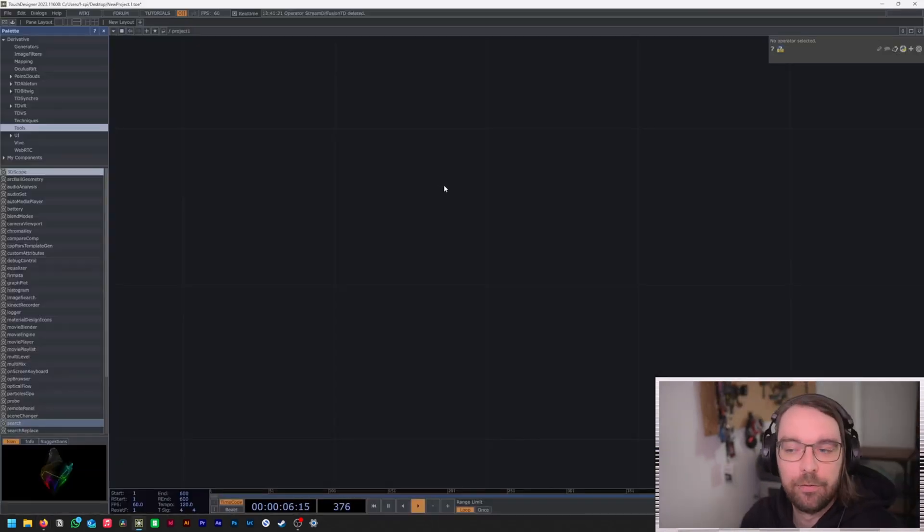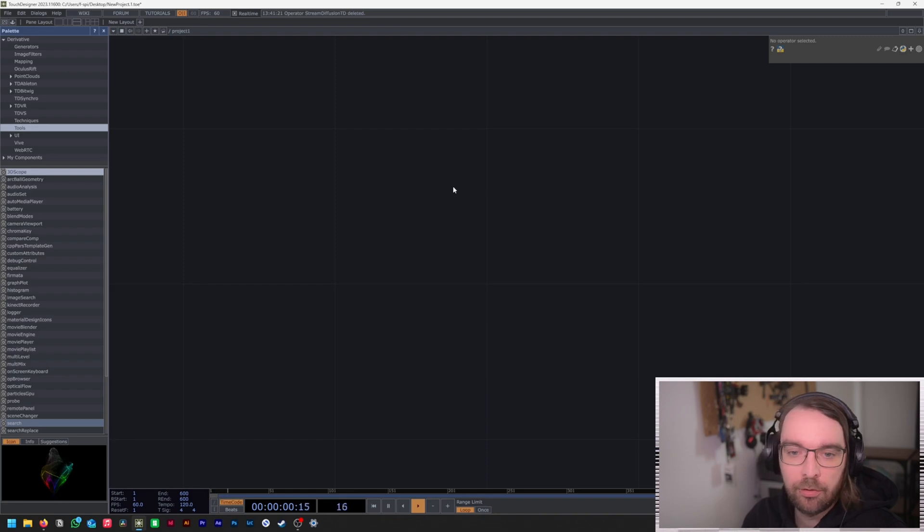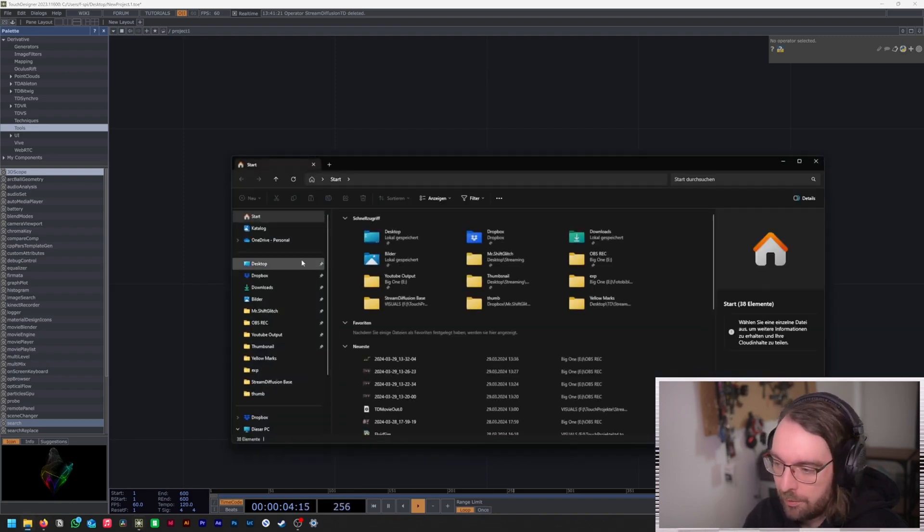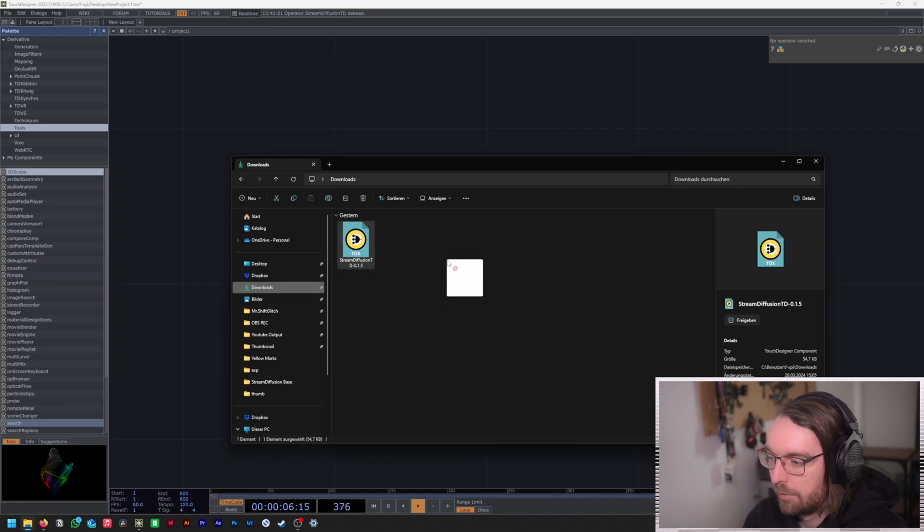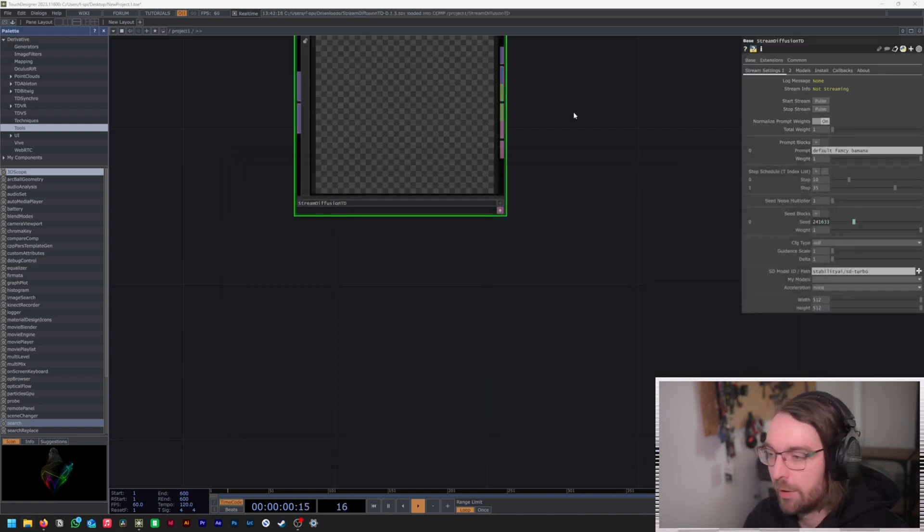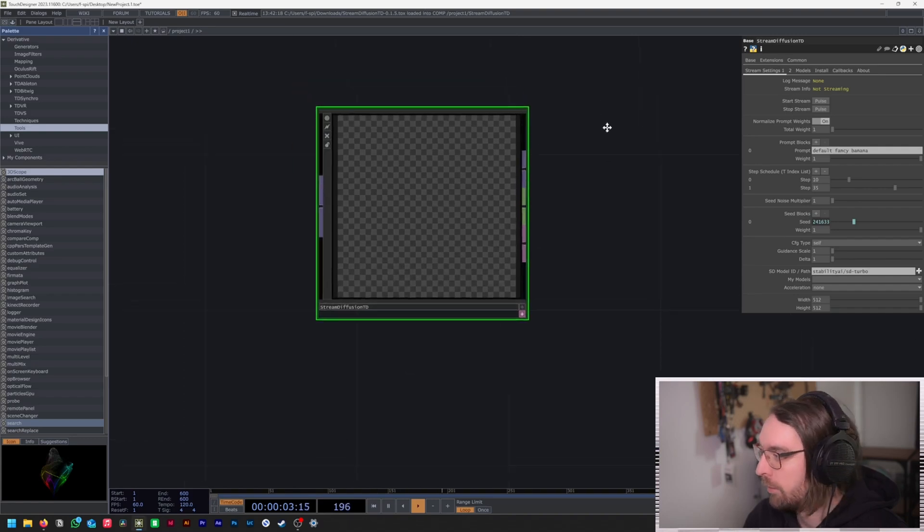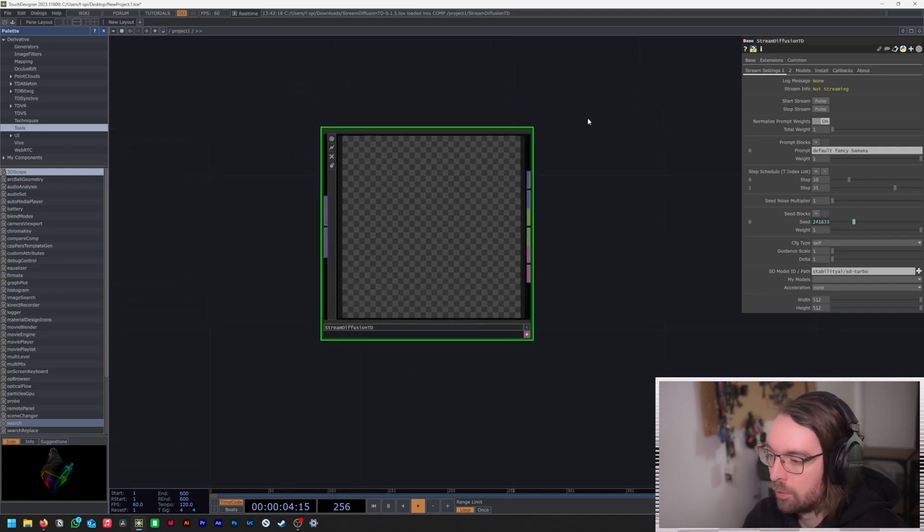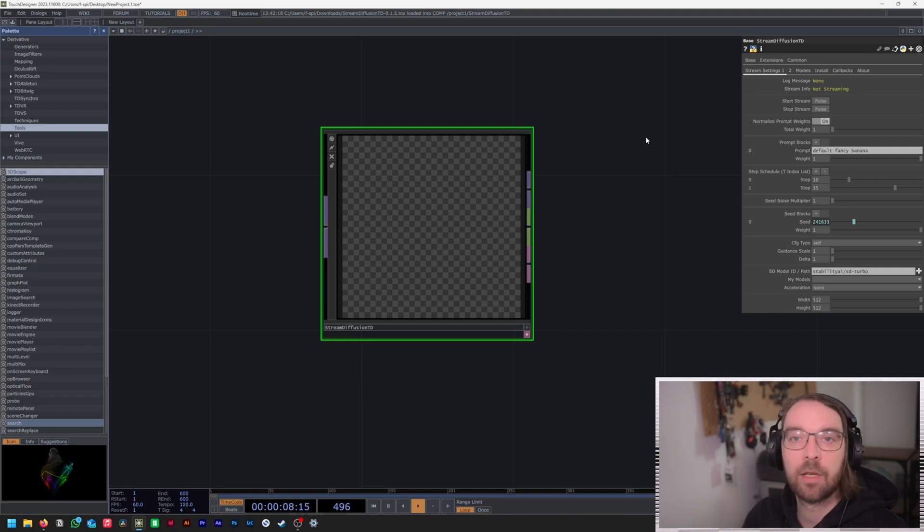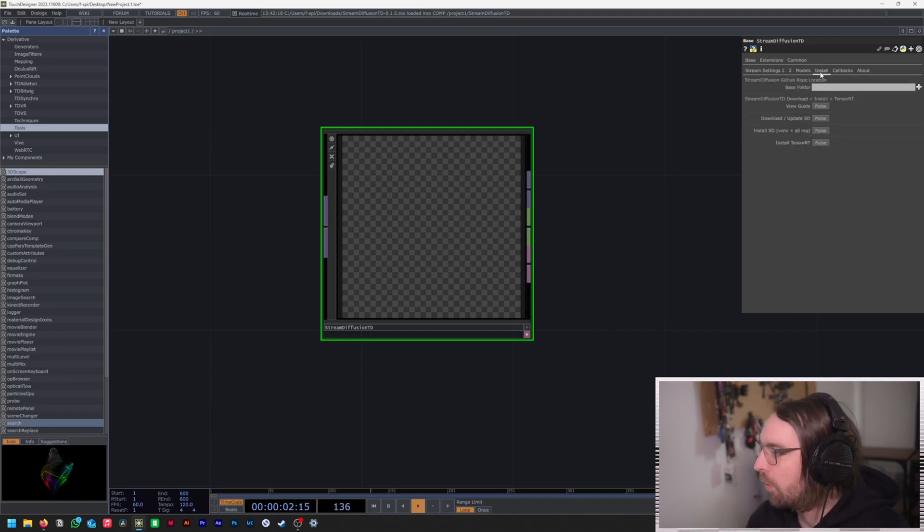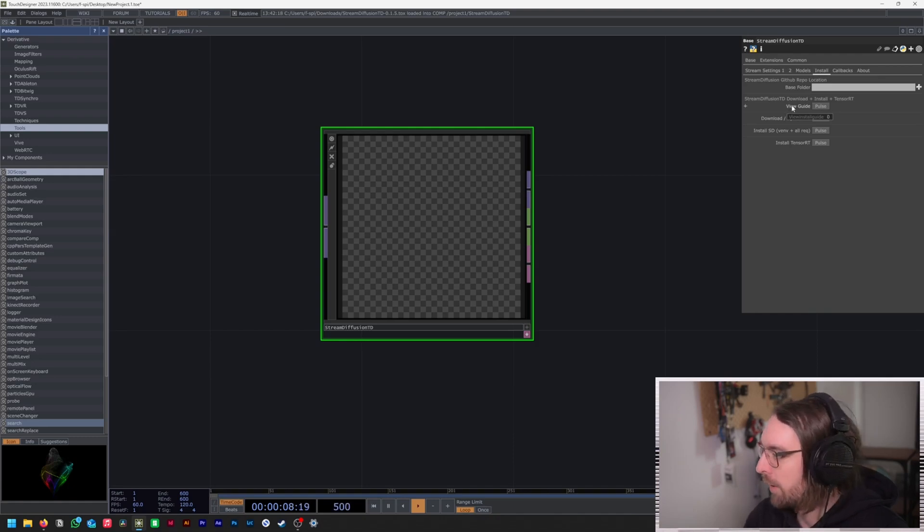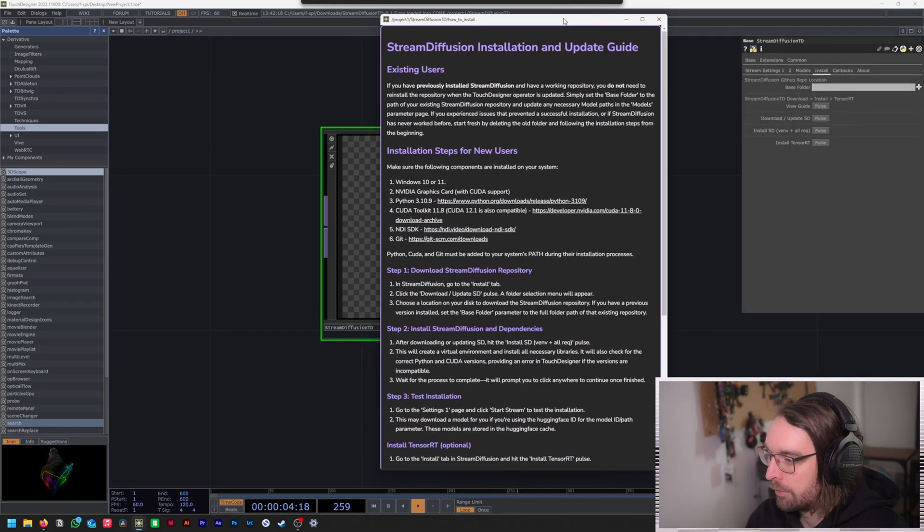So friends, we've now arrived in an empty TouchDesigner project. And what we're going to do is first go into our downloads. We look for the downloaded tox file from .simulate. And as you see, at first nothing happens. That's correct, because you still need to install certain things. Let's go to install here. And we see this there. Simulate has laid out a little guide. Let's go to files and take a look at it.